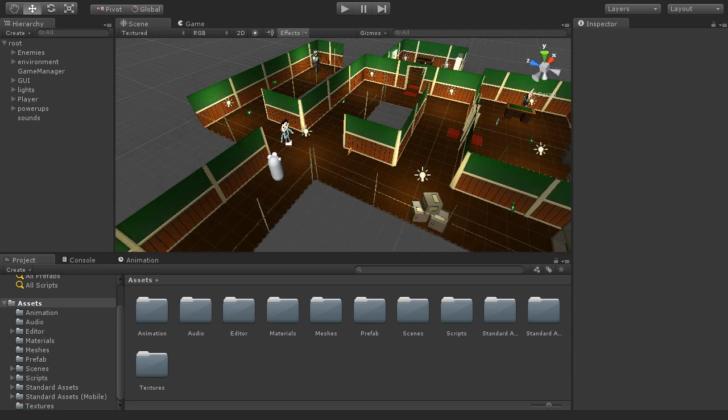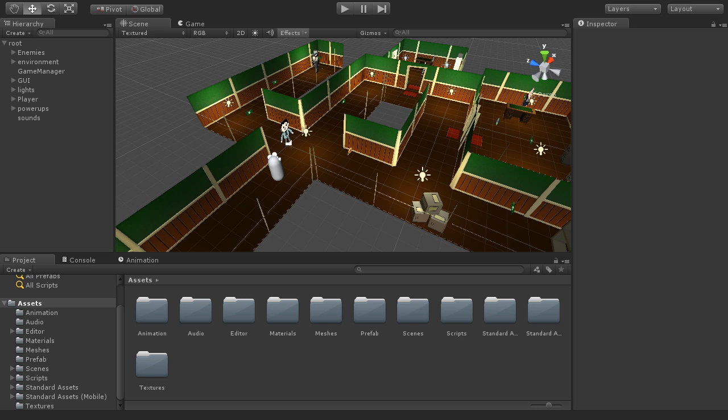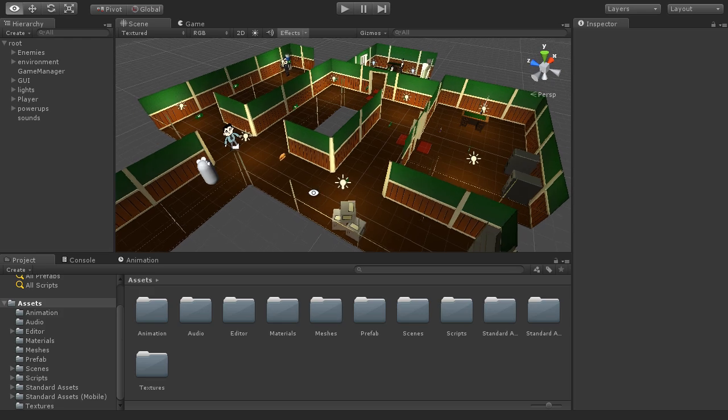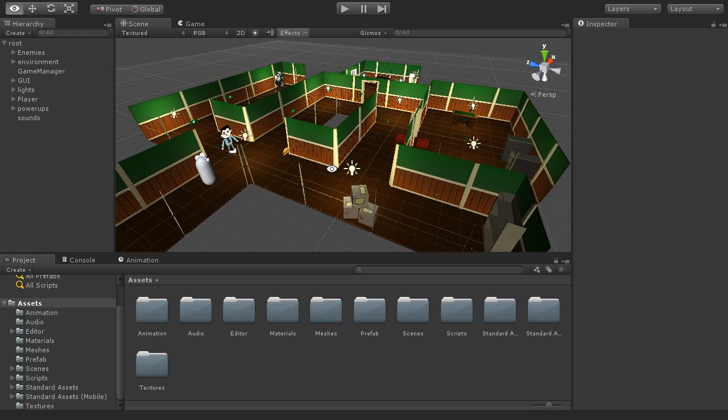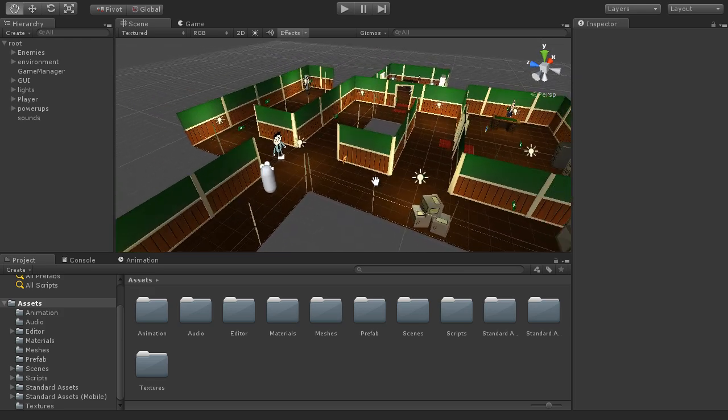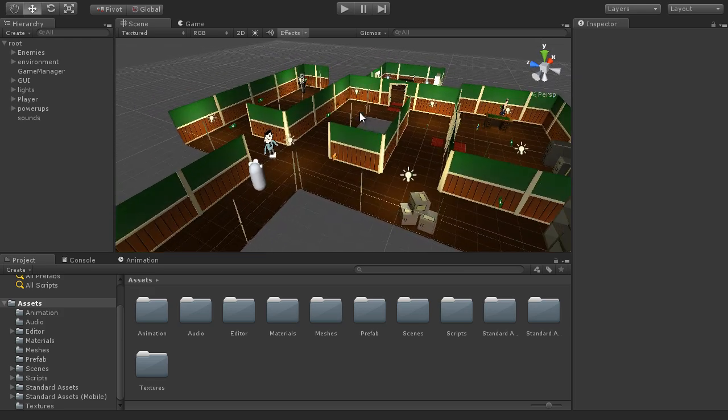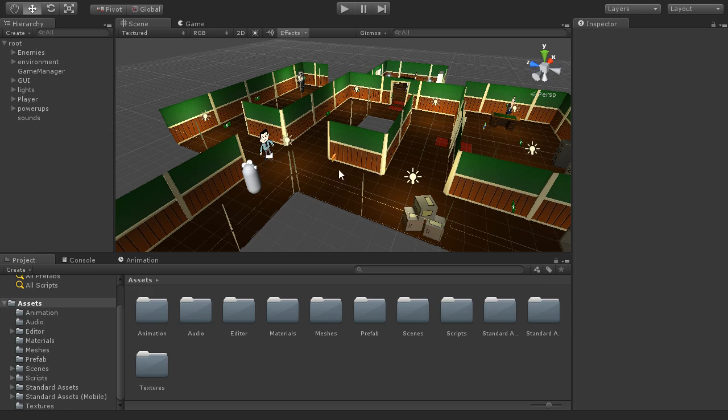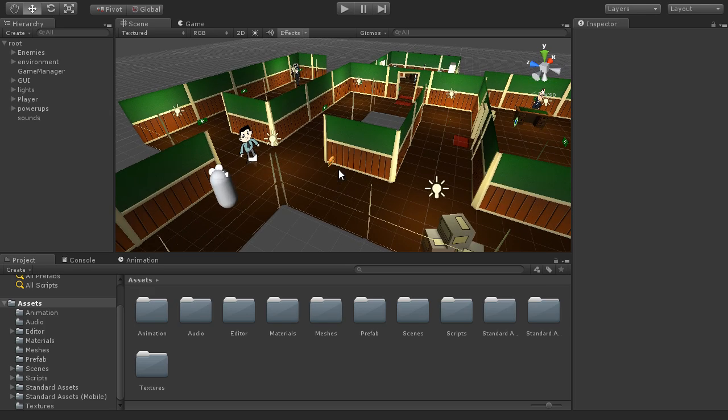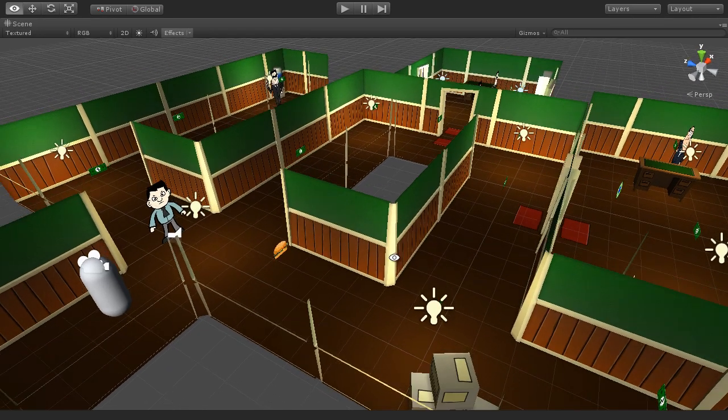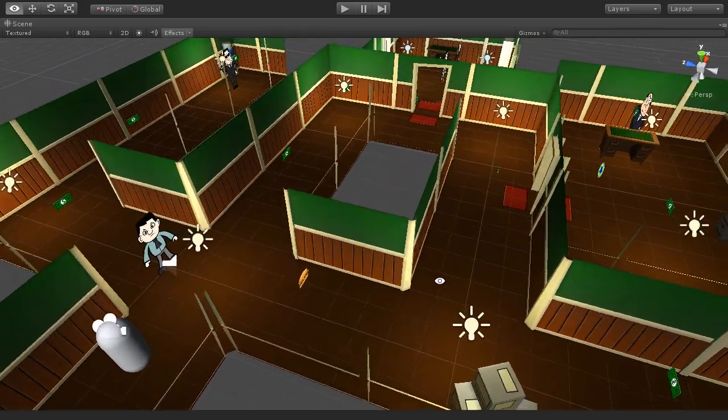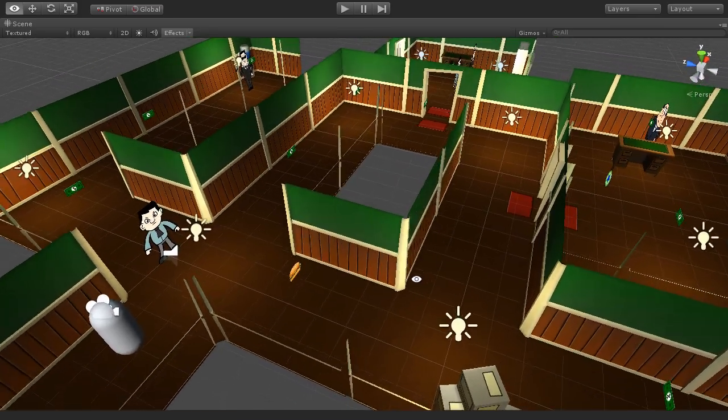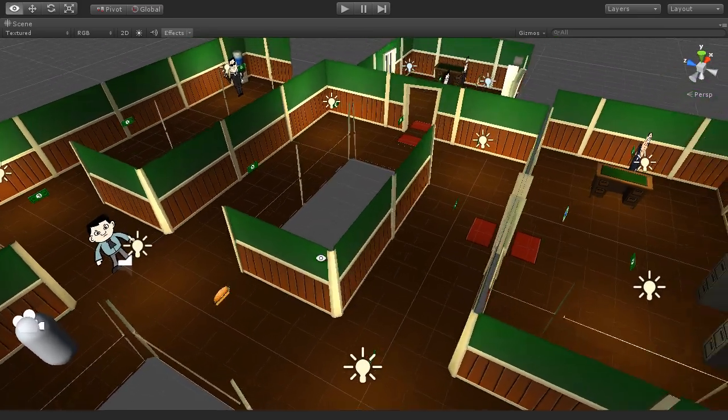So I have the project here open in Unity, and this is the completed project. You can find this in the book companion files in the final chapter folder. We're going to be working towards this project throughout the book, starting in chapter one with a completely new and empty project. Let me just maximize the scene viewport here so that we can see the level a bit better.